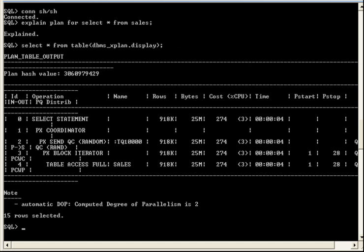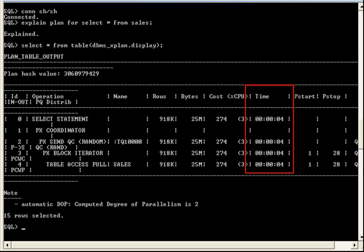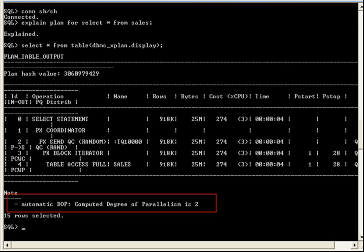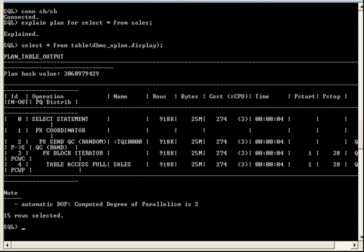So now this time, we see parallel execution has been selected. The Optimizer determined that the elapsed time for parallel is now less than the serial execution. Notice the parallel execution should take place in 4 seconds. In addition, the Optimizer has determined that a DOP of 2 had the least cost, even though we set a DOP of 4 on the sales table itself.